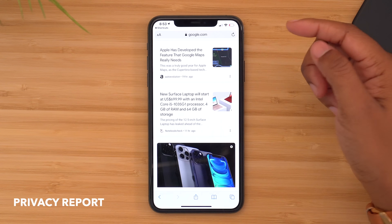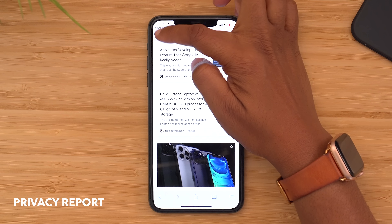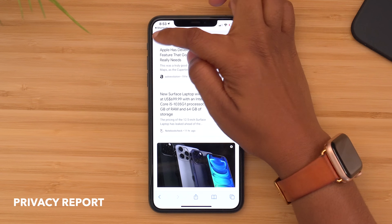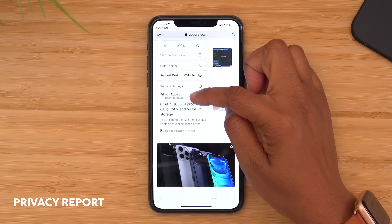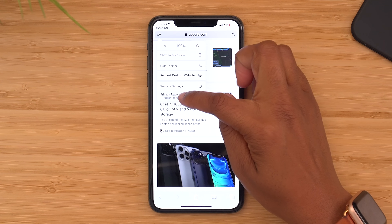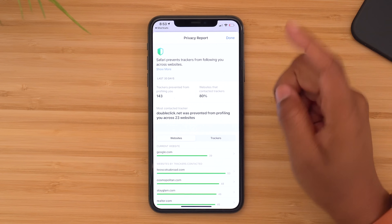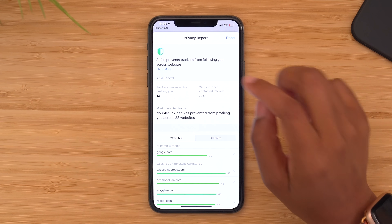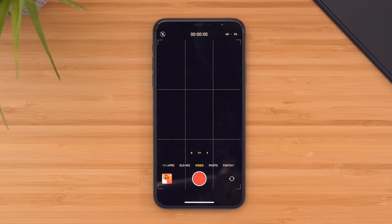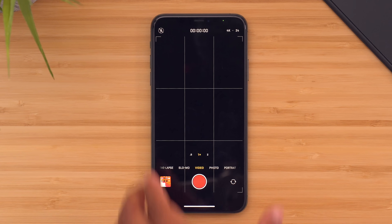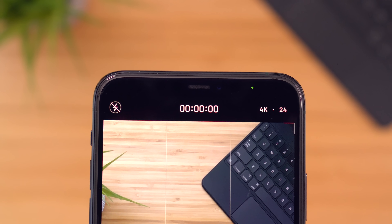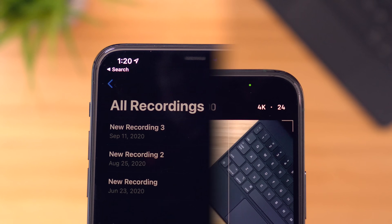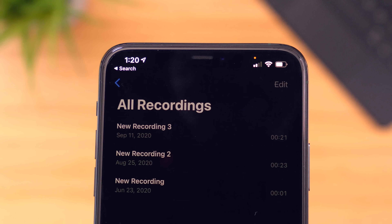On top of that, if you head into Safari and tap the little double A's in the top left, it's going to allow you to get a privacy report. Tap on that and it'll show you how Safari is protecting you against trackers following you across different websites. Apple also stepped it up a notch by giving you visual indicators anytime your camera or mic is being used. If your camera is being used, you're going to see a green dot, and if your mic is being used, you'll see an orange dot.